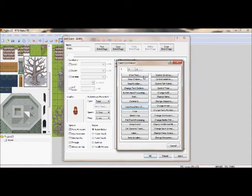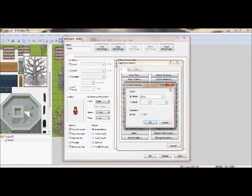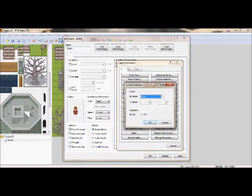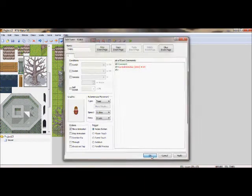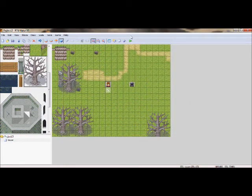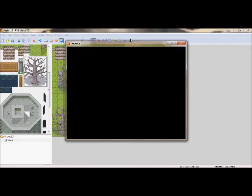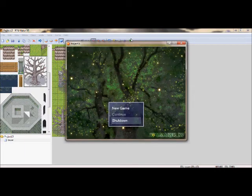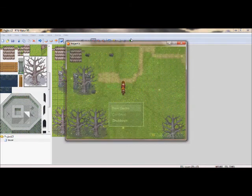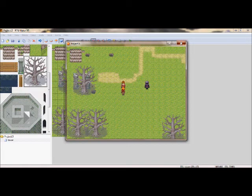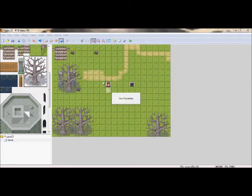Like if I wanted that guy to show up, I would need to control switch, make switch 3, on. So now, for instance, I talk to him, he shows up.